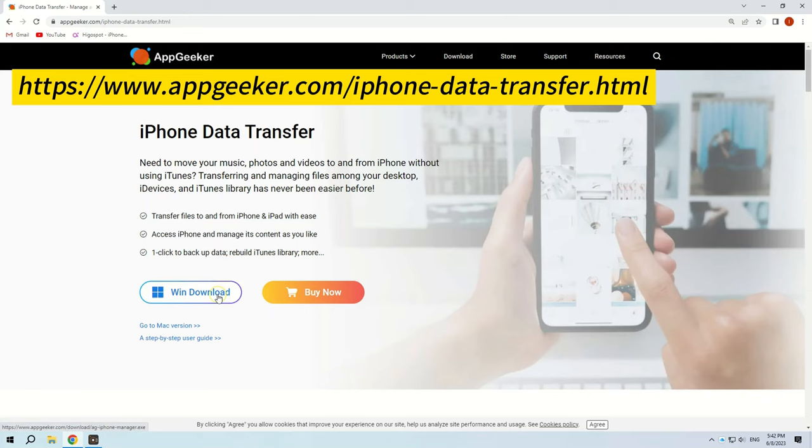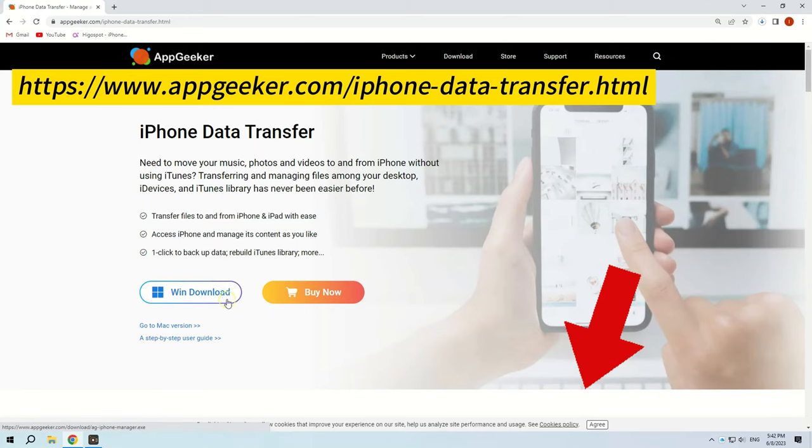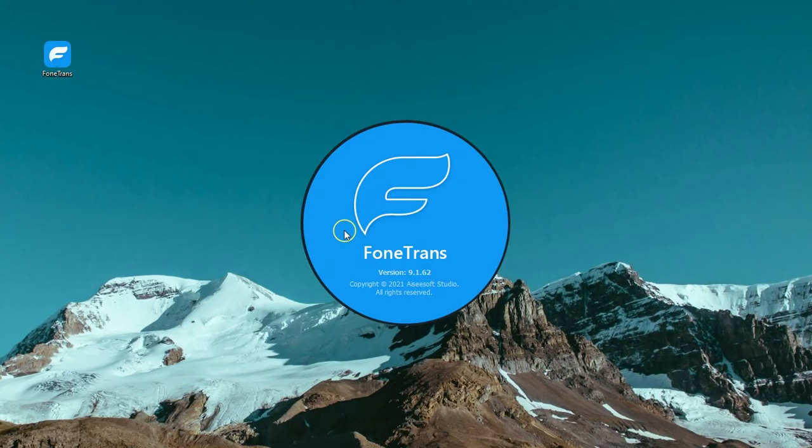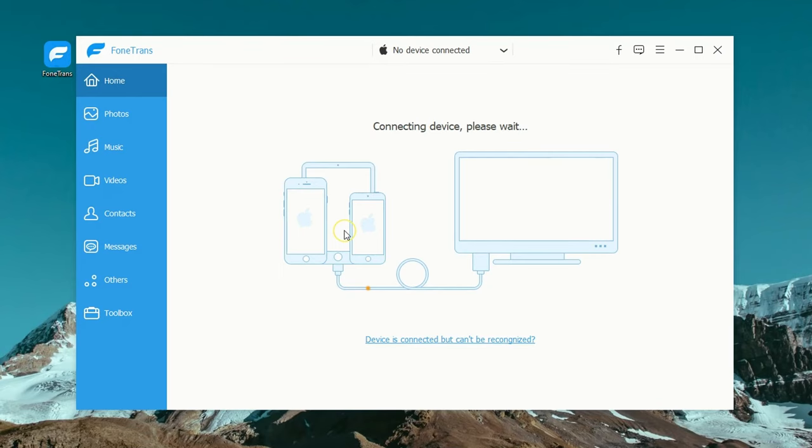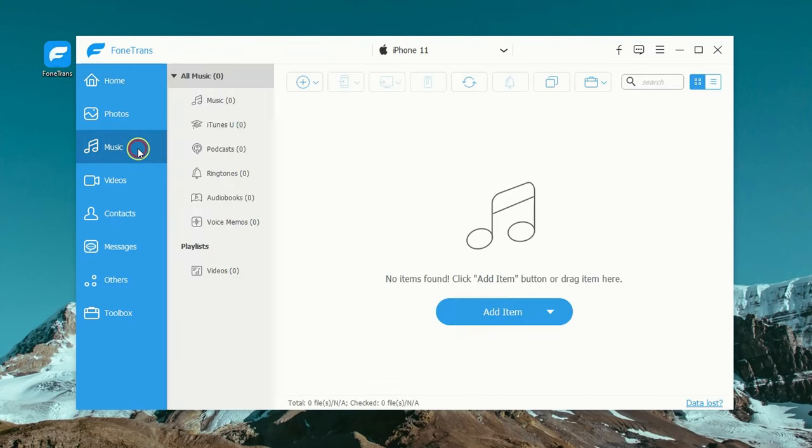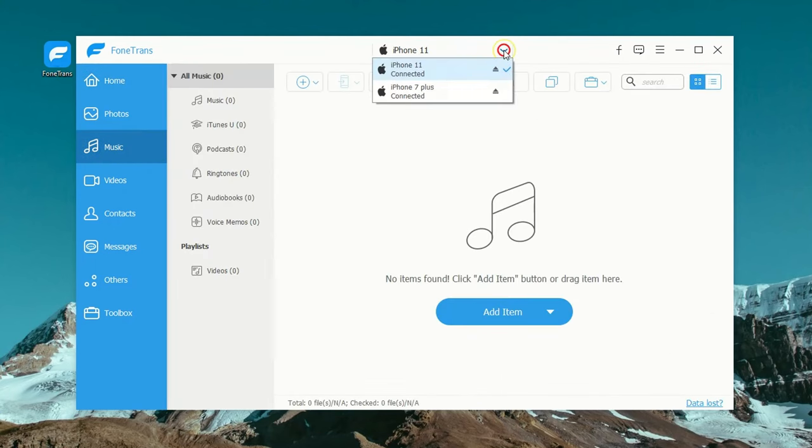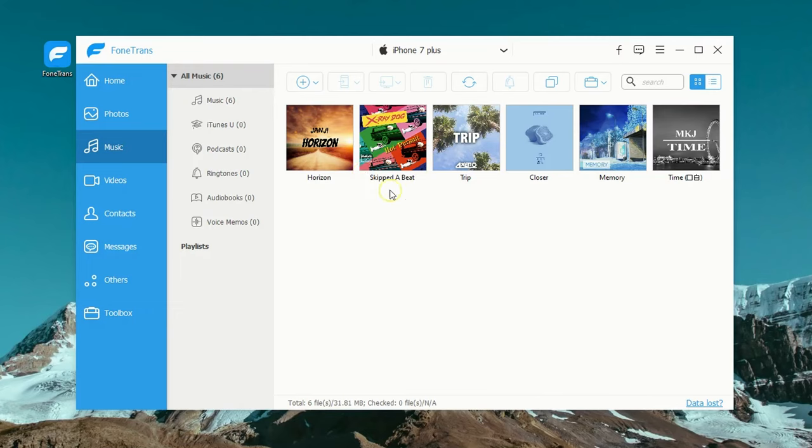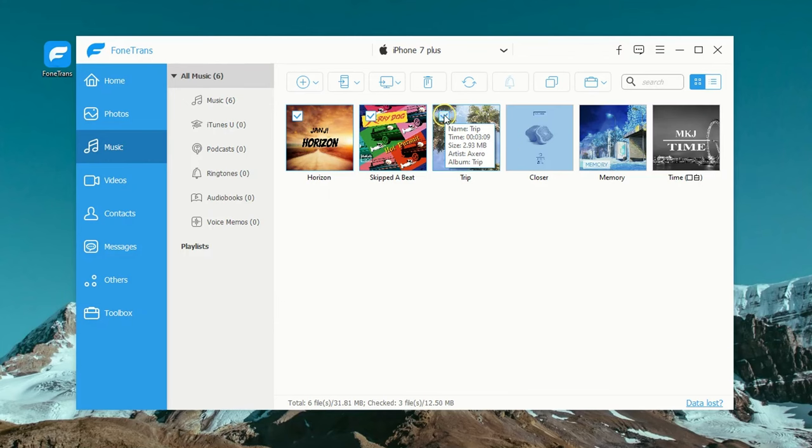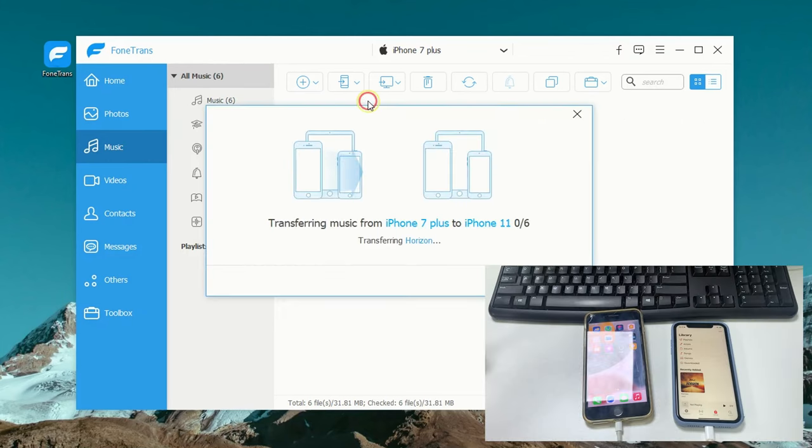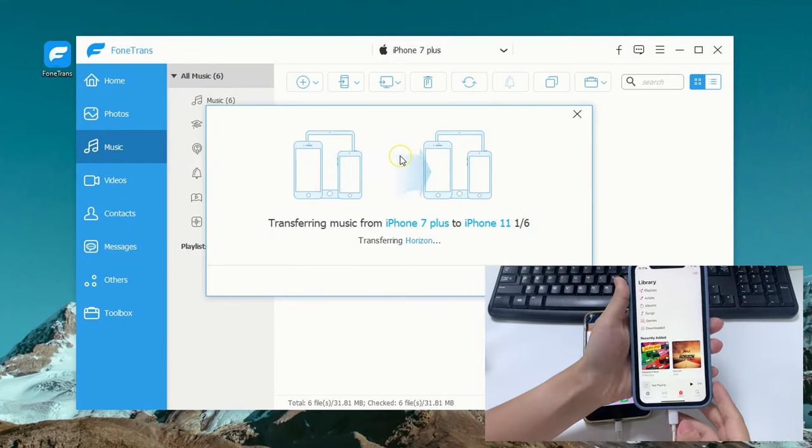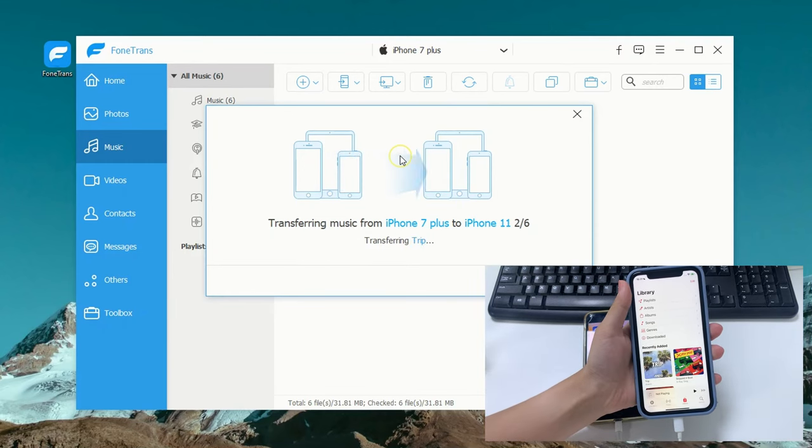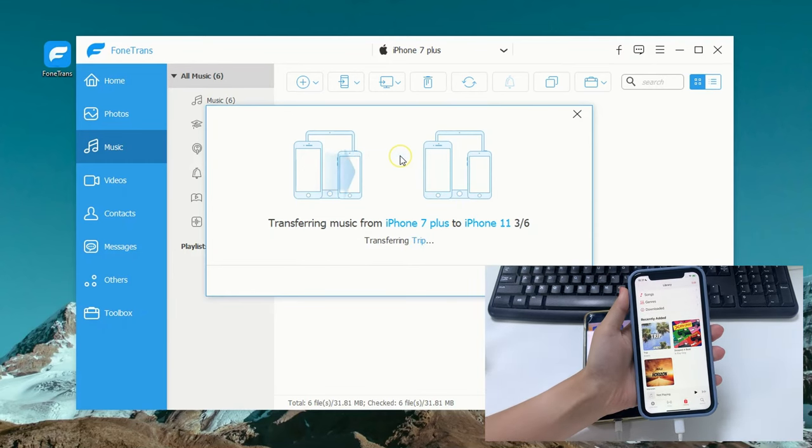You can download it from appgeeker.com or click the link below this video. Then just open it on your PC or Mac and connect both your iPhones, then go to the music section. At the top, check this selector and choose the sending iPhone. You'll see all music files on this device. Now everything is simple. You pick anything you want or just check them all, then click this device icon at the top and select the receiving iPhone. And done, that's it.